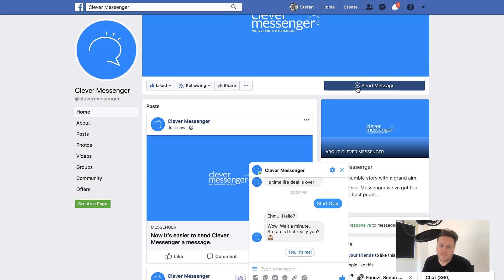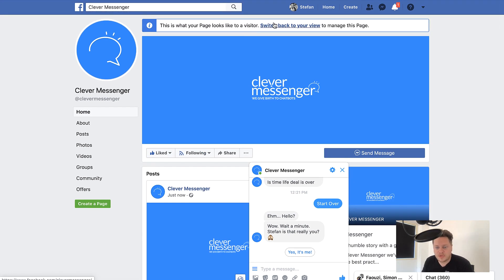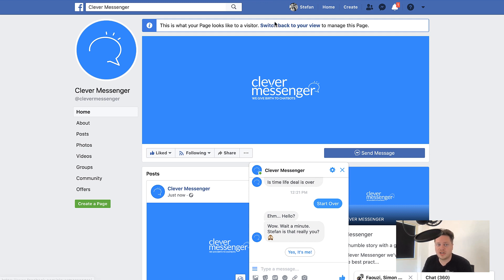Now this is obviously something you need to test. We however like the fact that our visitors have the option to either communicate with us directly from our Facebook page, but also can click on the Learn More button which redirects them to Clever Messenger's main website.